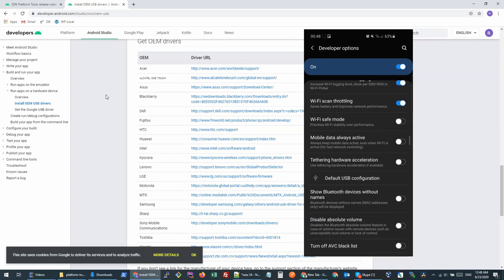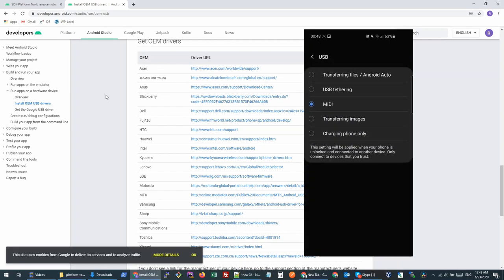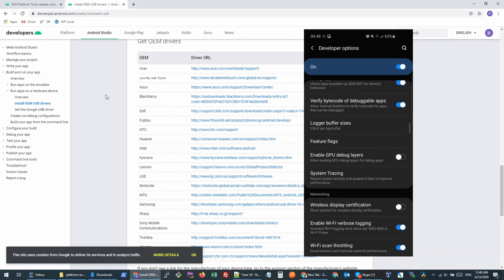It's called the default USB configuration. You will click this option and you need to make sure you're choosing MIDI. Once you're done, all we need to now do is connect our PC with the mobile phone.